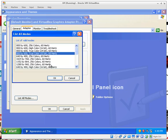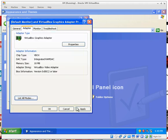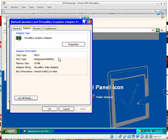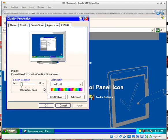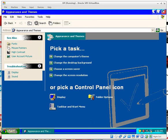Under list modes, the one I want is 800 by 600, 256 colors. Click OK, Apply, and we're in 256 color mode.